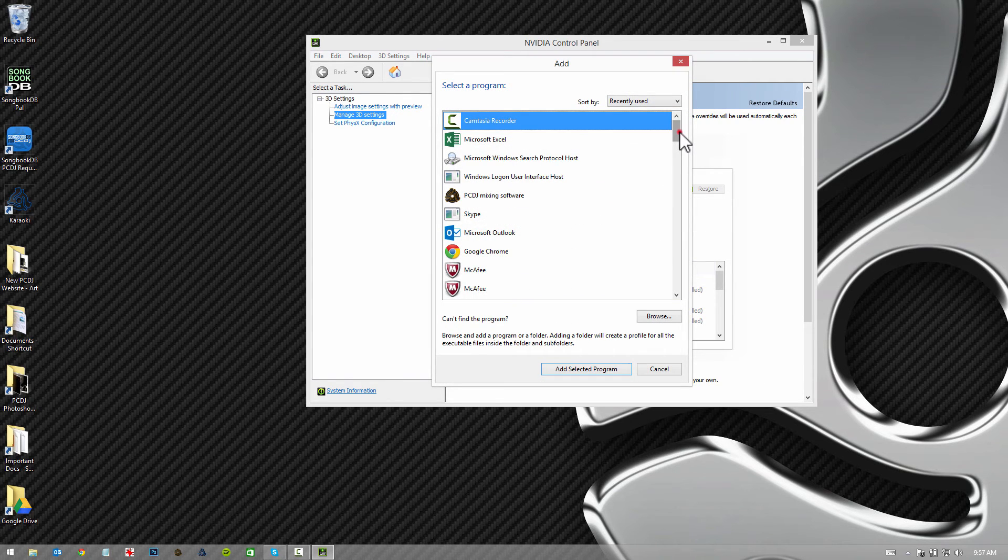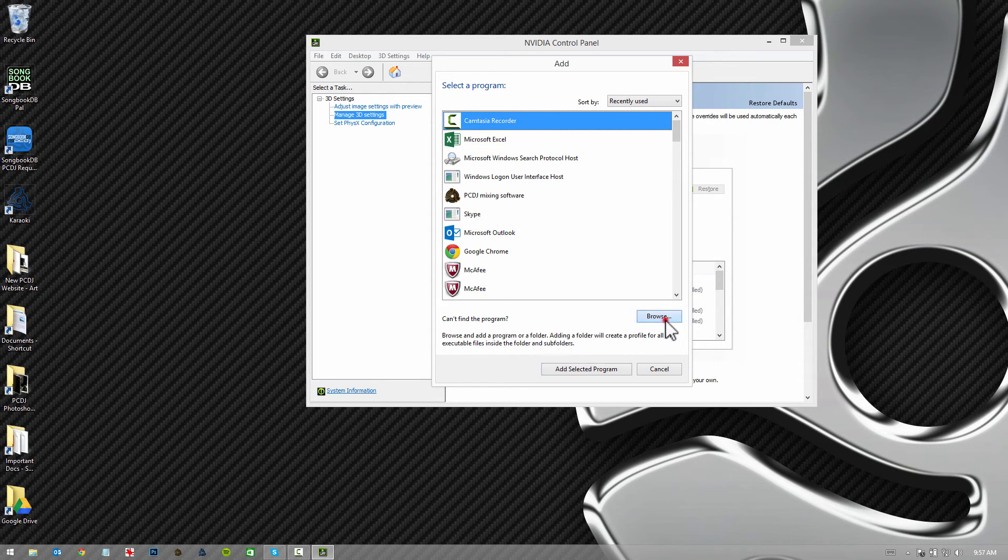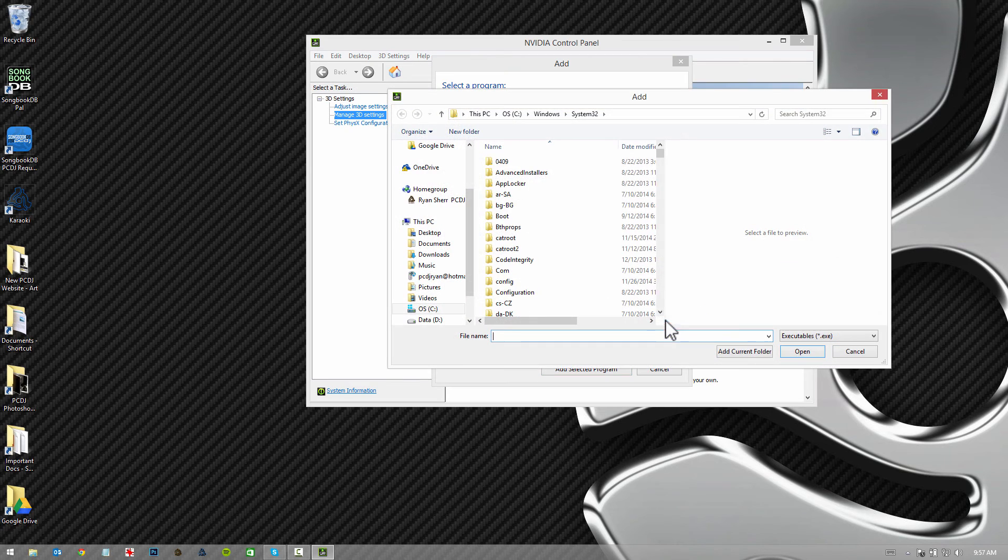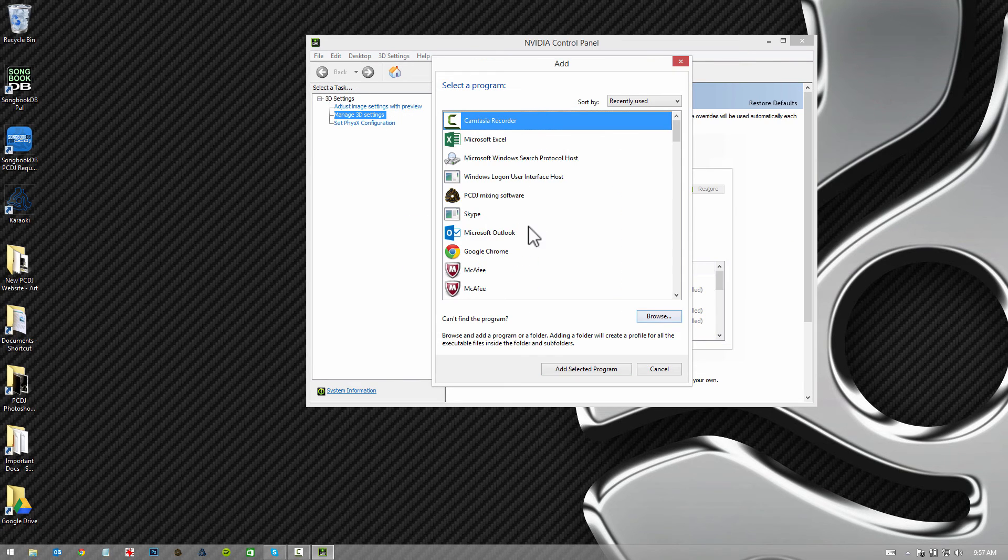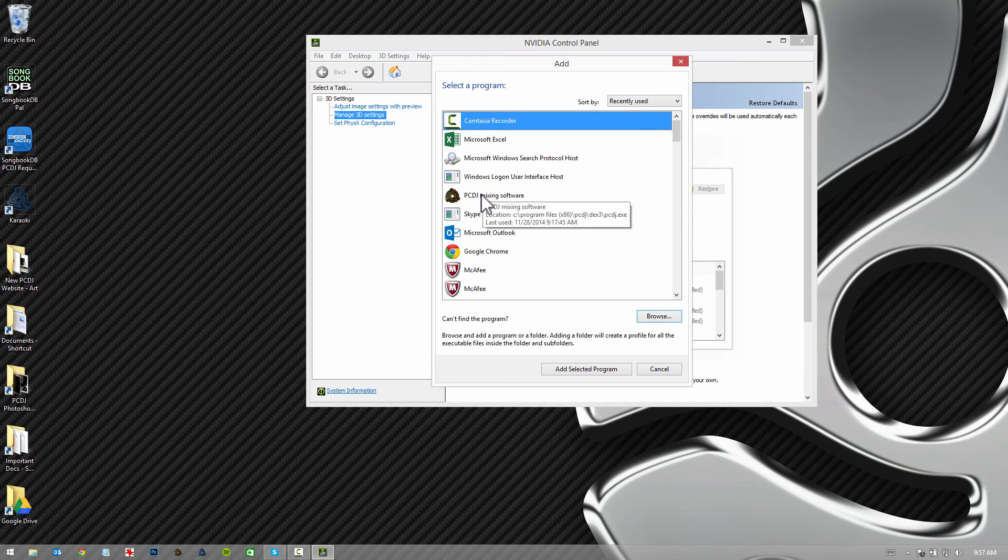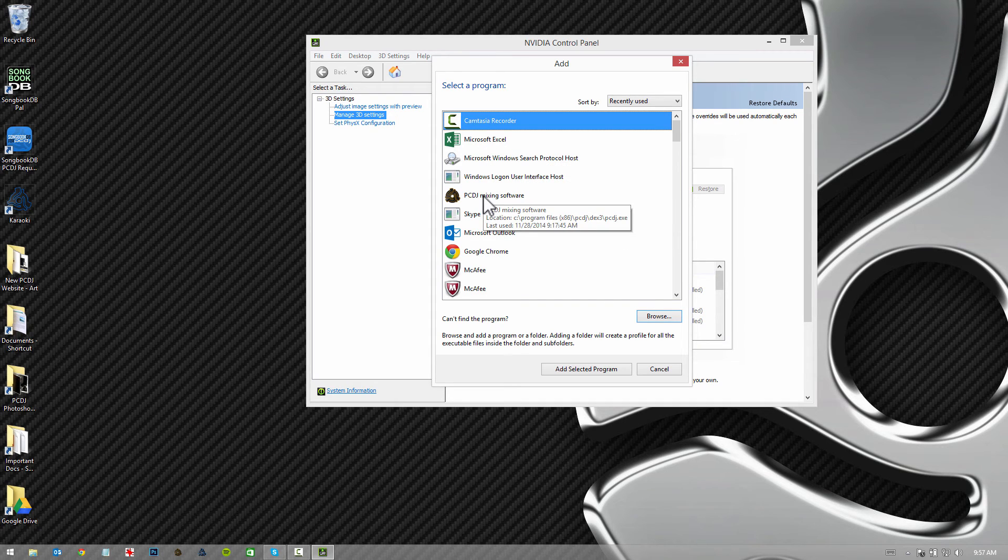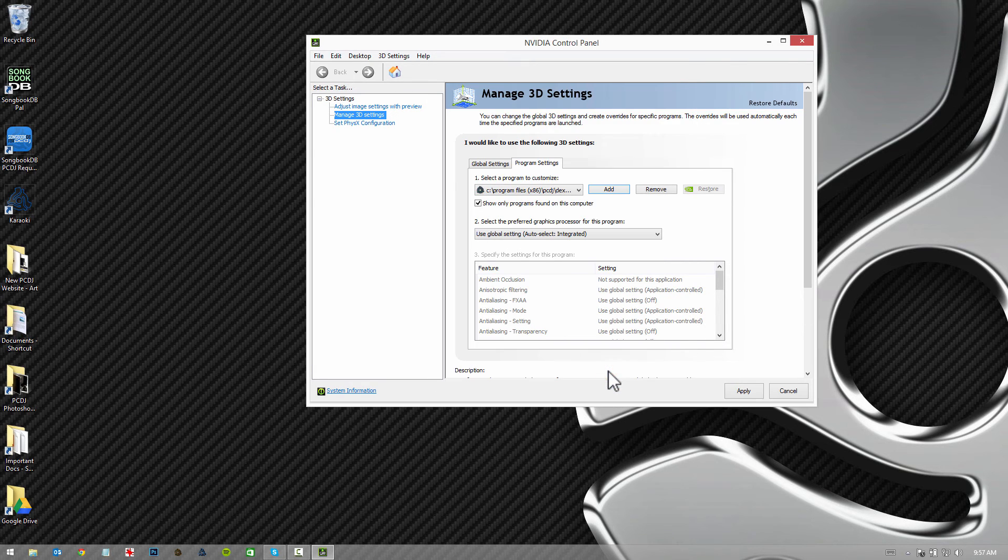From the add menu, you should see DEX in here, PCDJ mixing software. If not, you can hit the browse button and go to the program folder for it and find it. It'll add to the list. Once it's in your select program list here, you're going to select it and click add selected program.